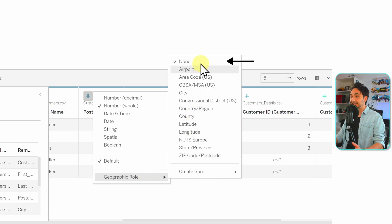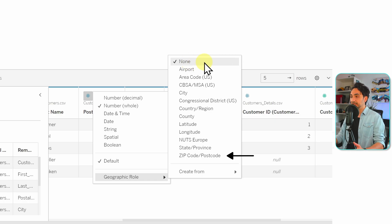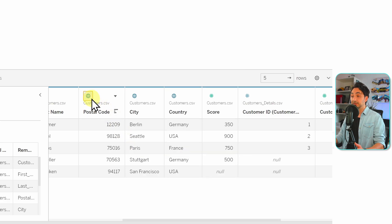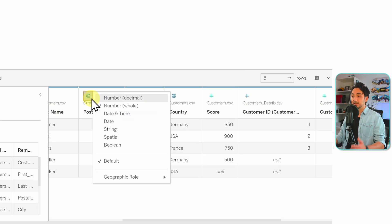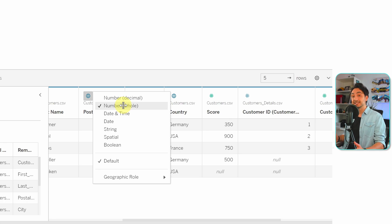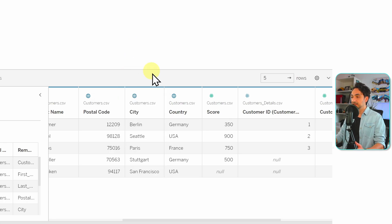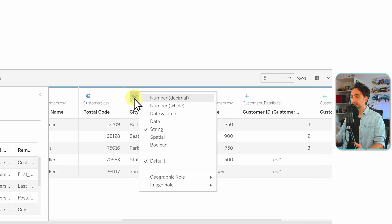Tableau didn't assign a geographic role to the postal code — it stays as none. Since this is a zip code or post code, we need to correct that. We can click here to assign a geographic role, and you can see the icon changes. Now we have the data type number and a geographic role assigned to it.